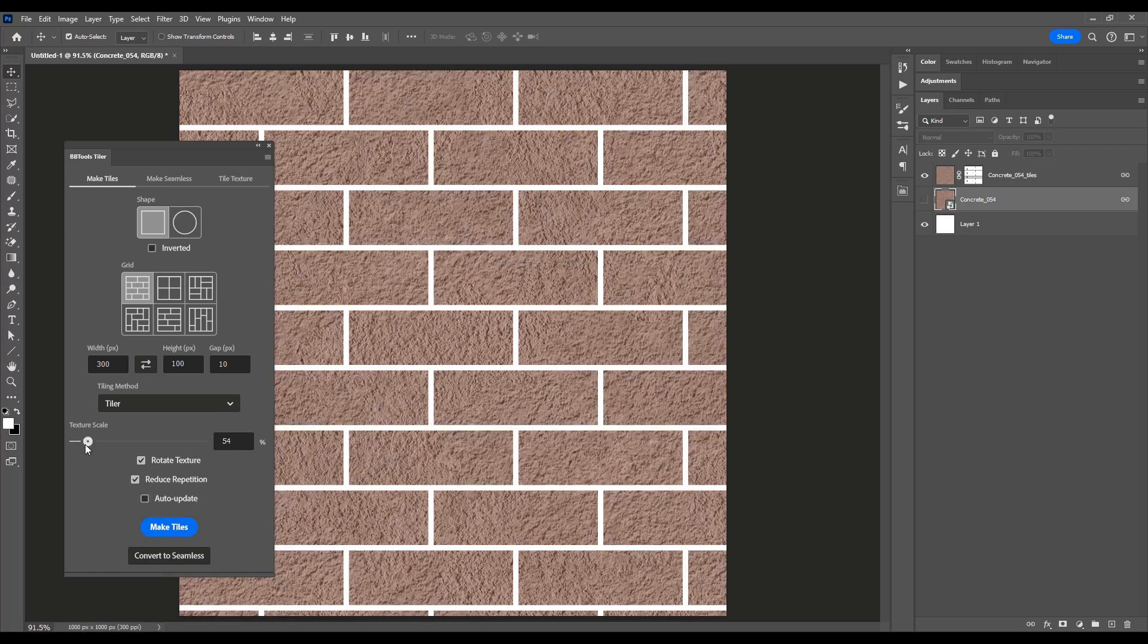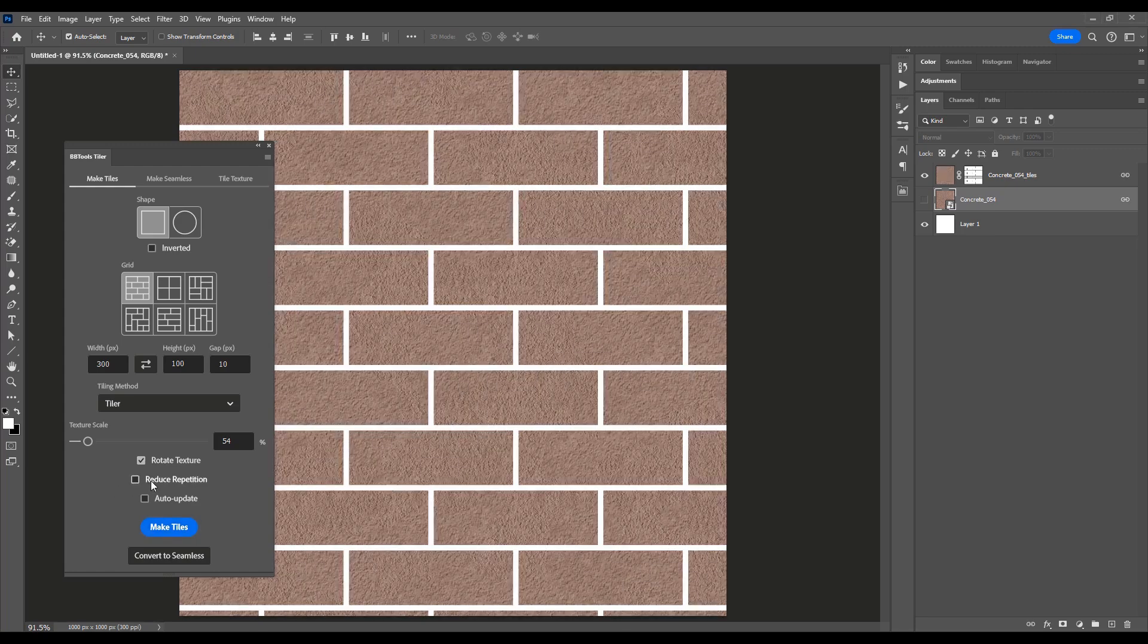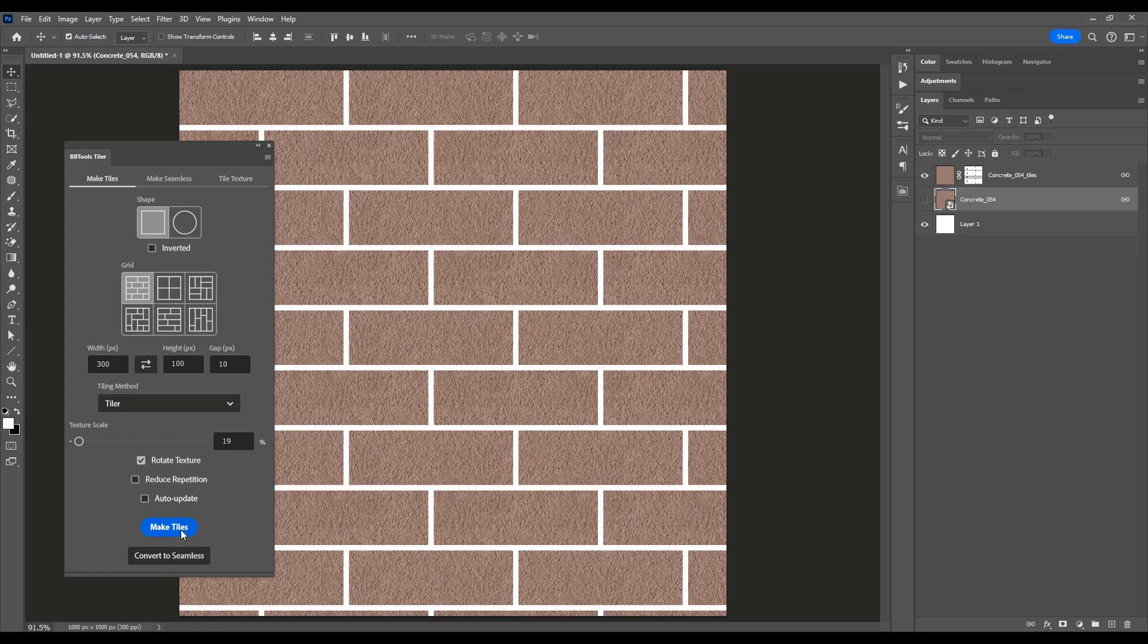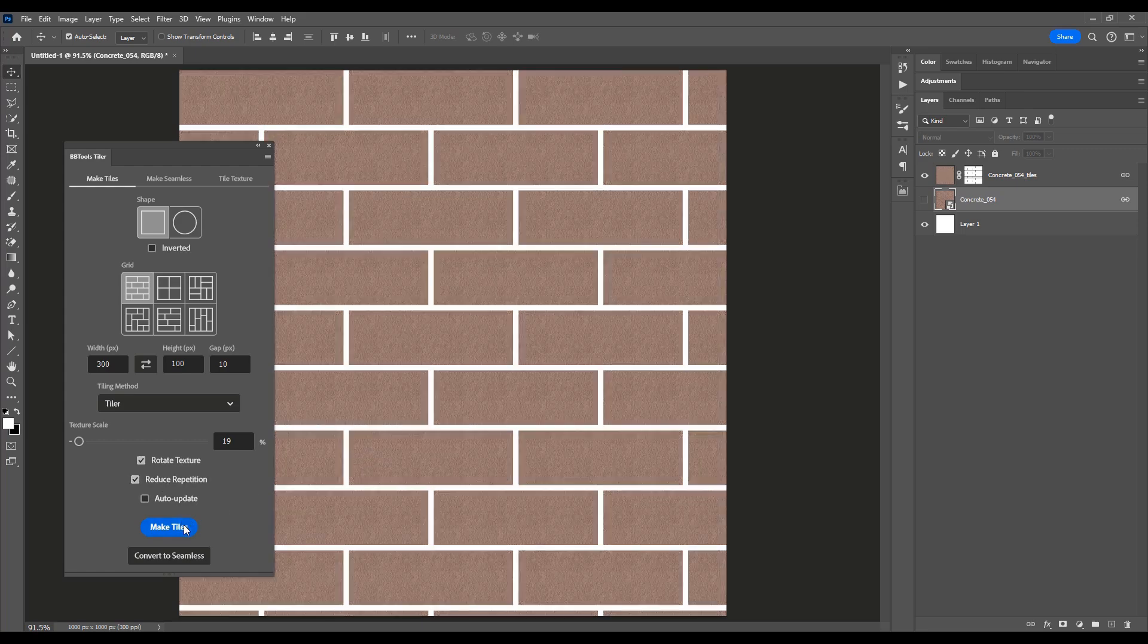Need to adjust the rotation, scale, or remove patterns? No problem. With Tiler's intuitive interface, you have full control over every aspect of your tile design.